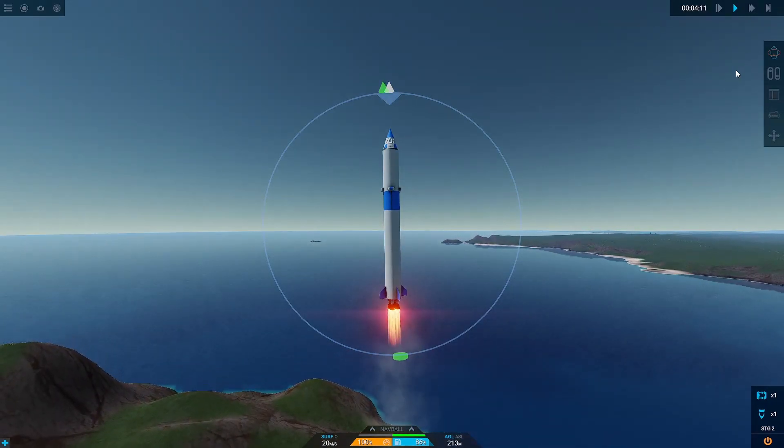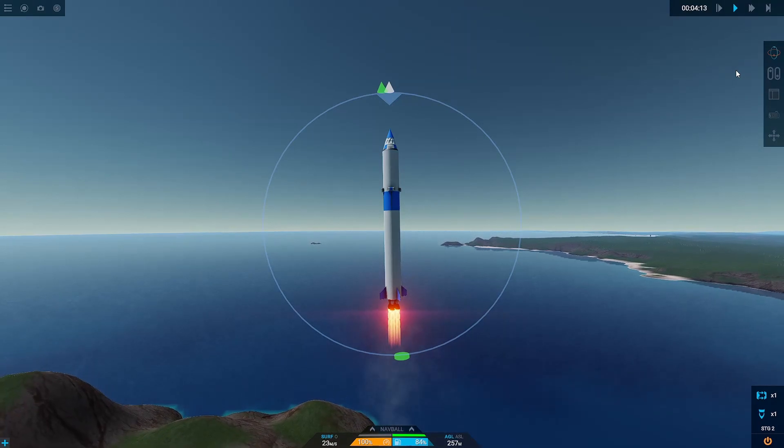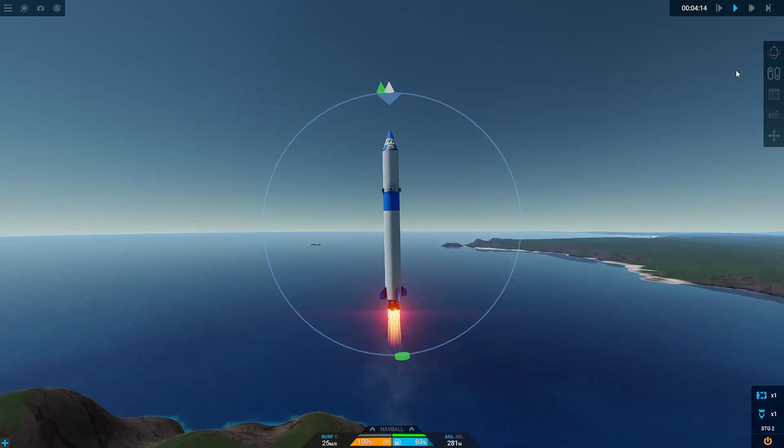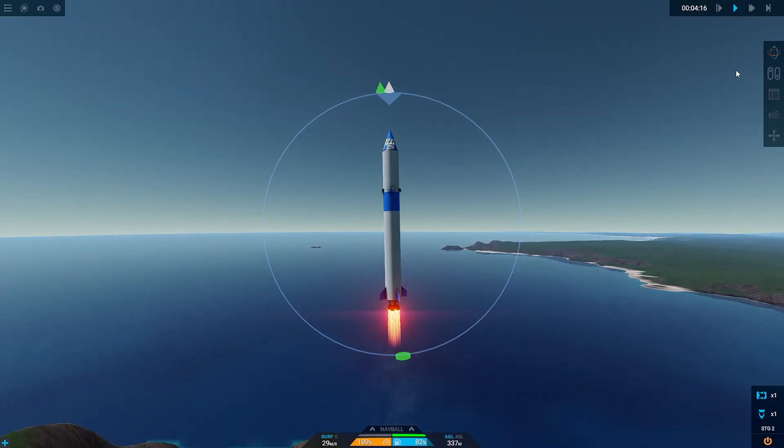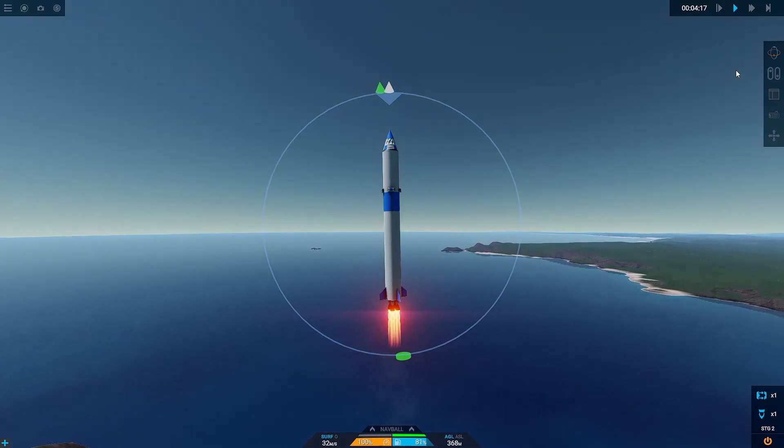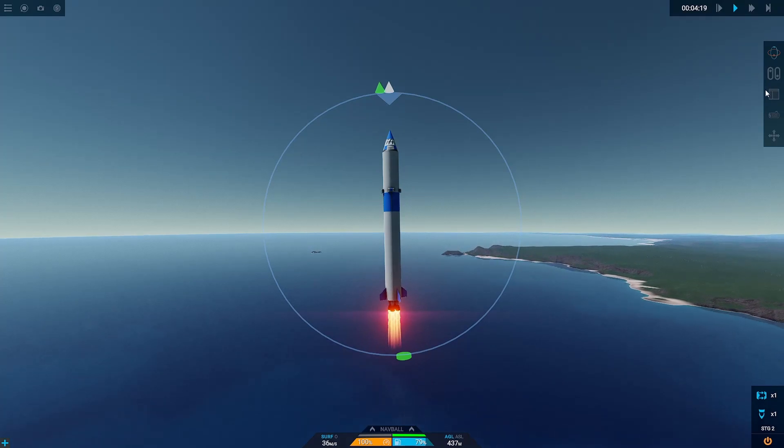So we're going to keep pitching over to the east, and you need to keep in mind that Droo's atmosphere reaches up to around 80 kilometers now. So I'm going to try and get my apoapsis at least up to 100 kilometers.